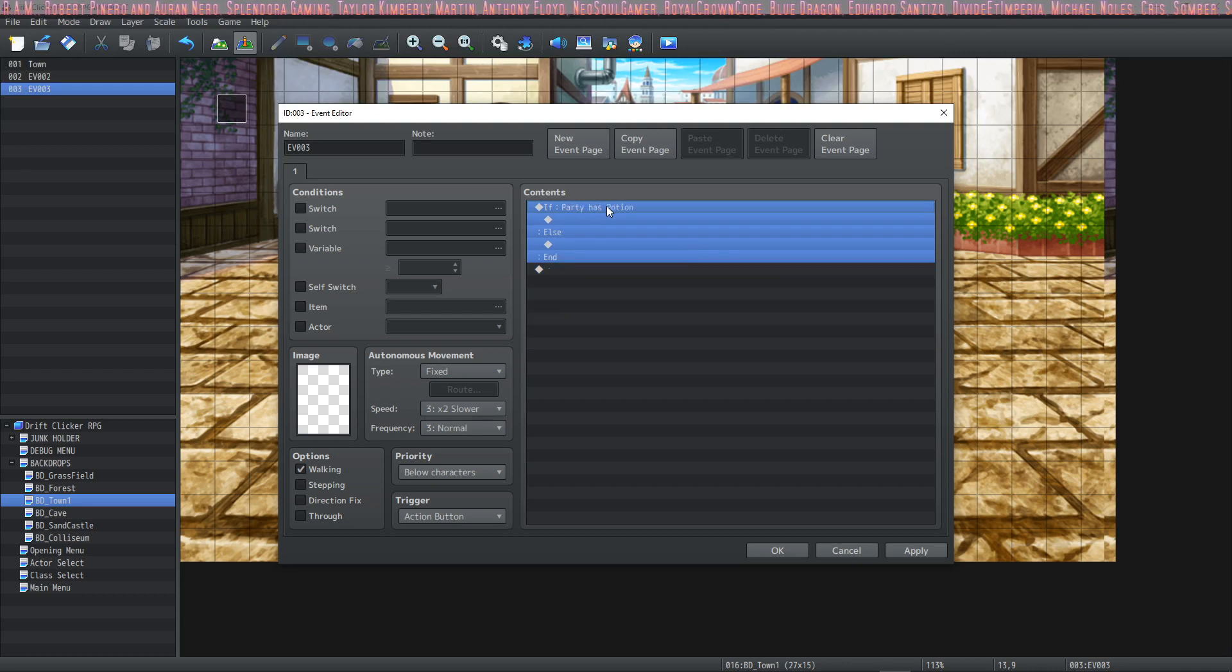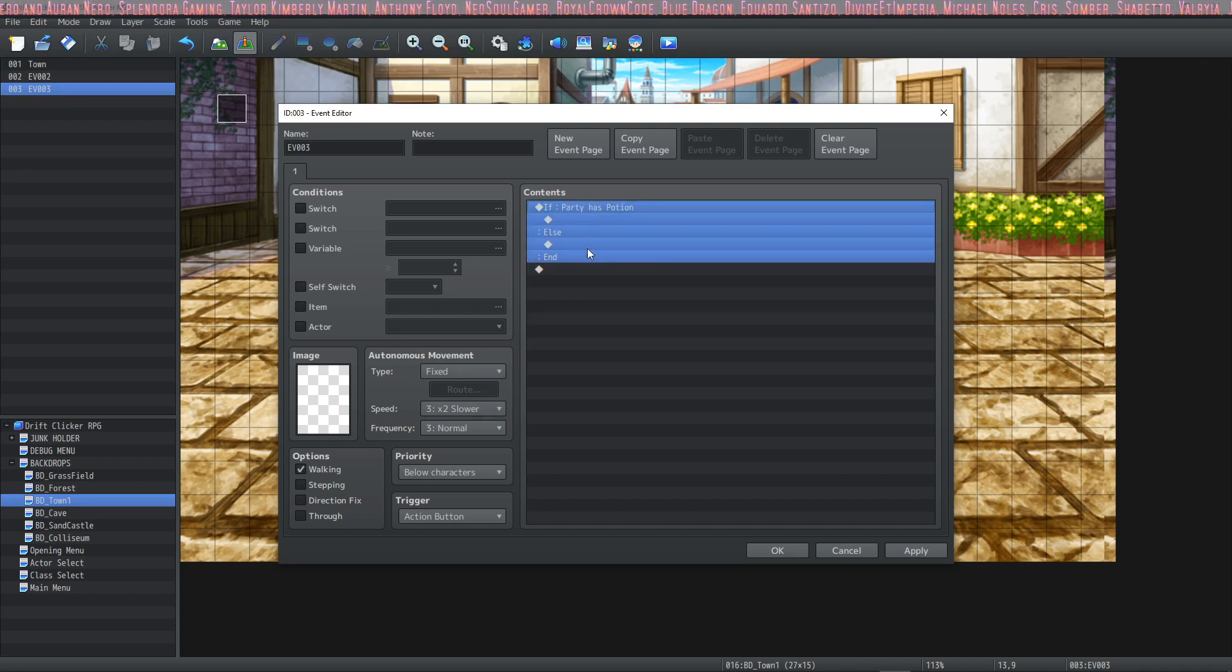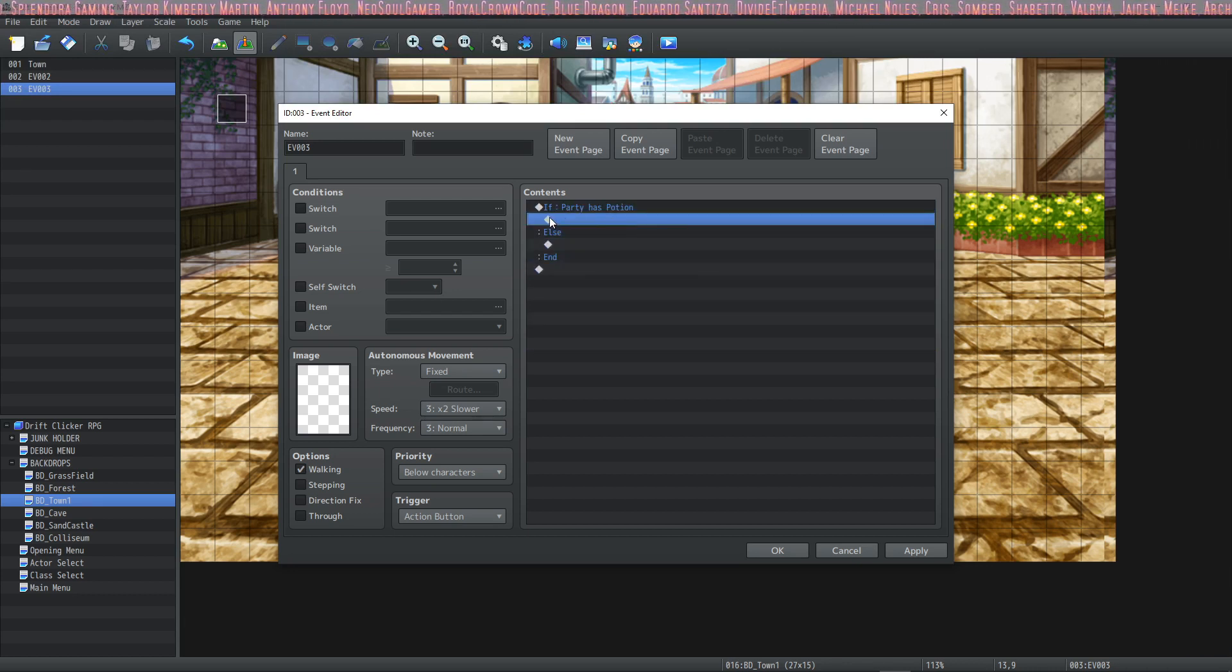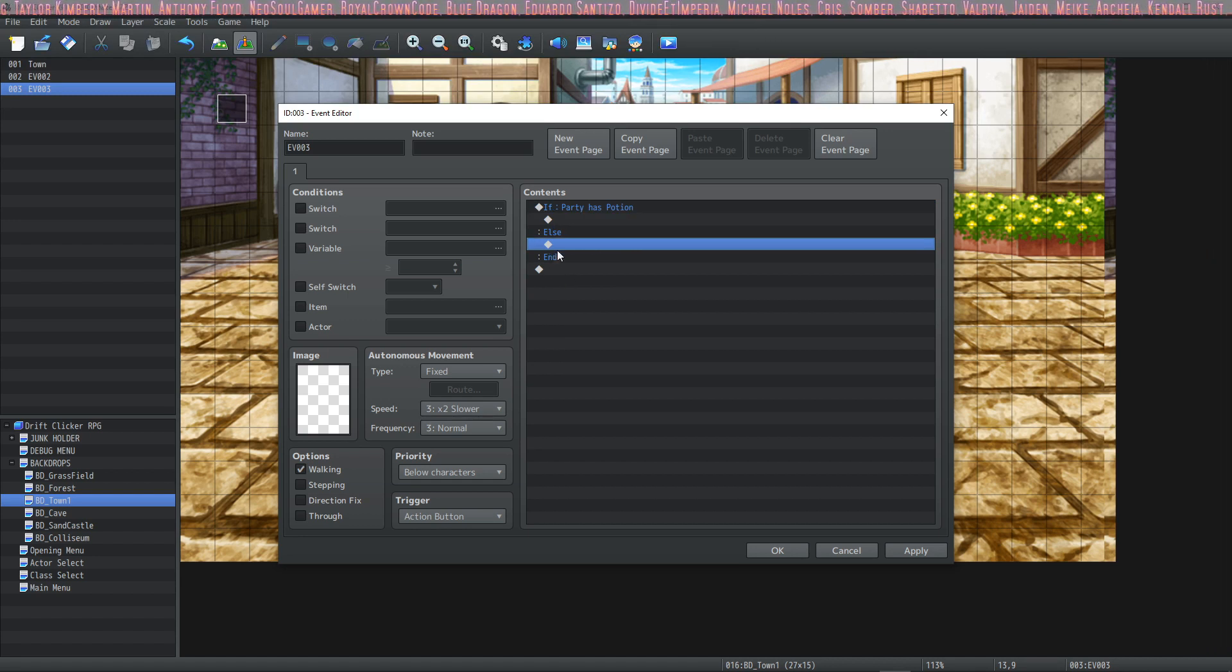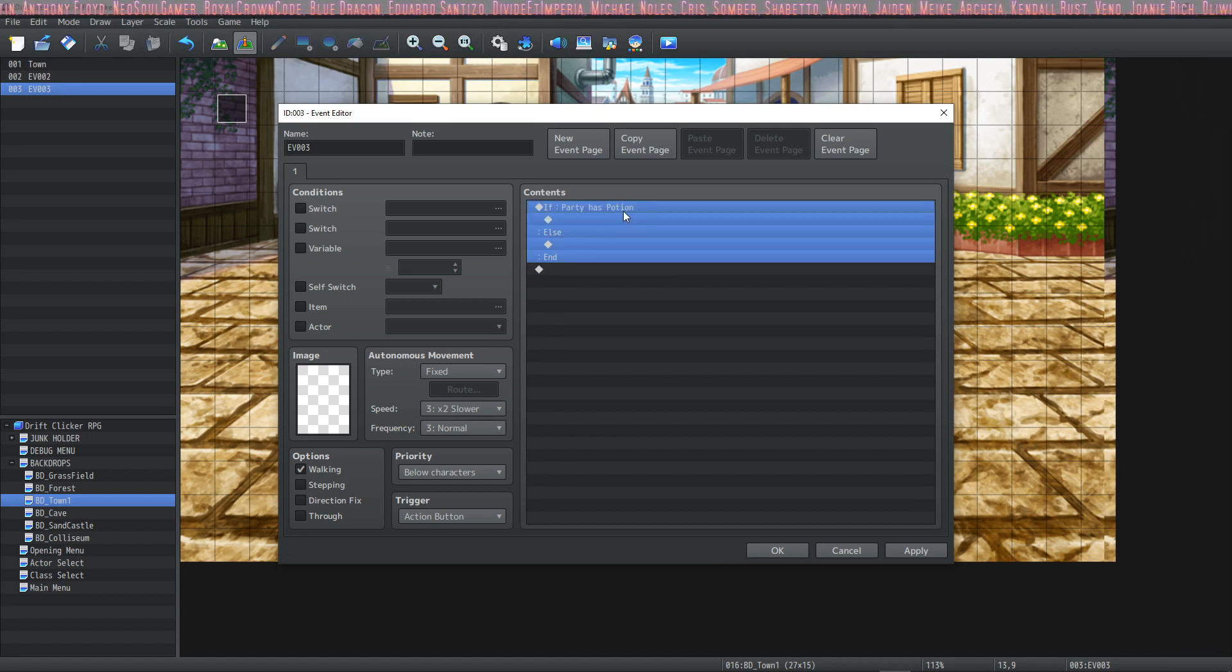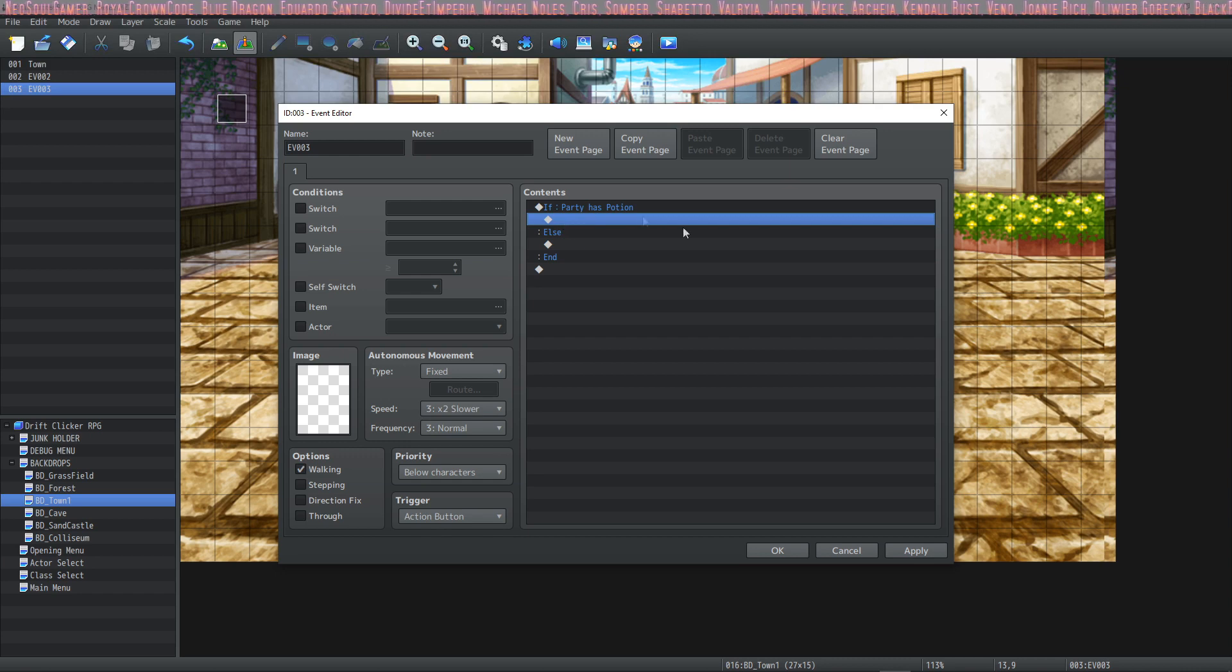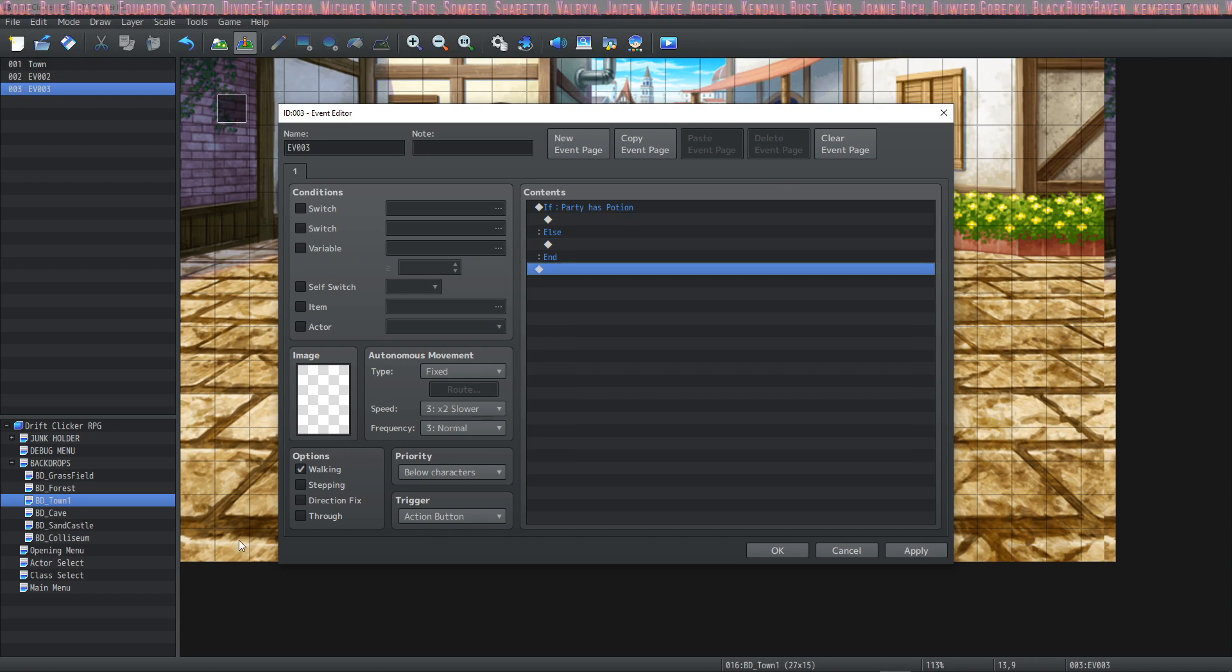As far as the flow control is concerned, in this instance, if the party has a potion, it will do this, and then it will skip the else handler and it will just end. But if the party does not have a potion, it will skip all the contents here and go to the else handler and then end.